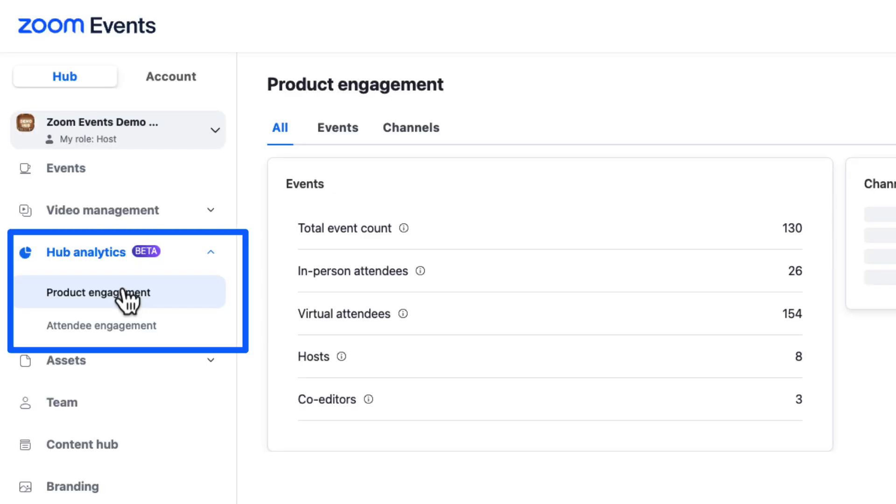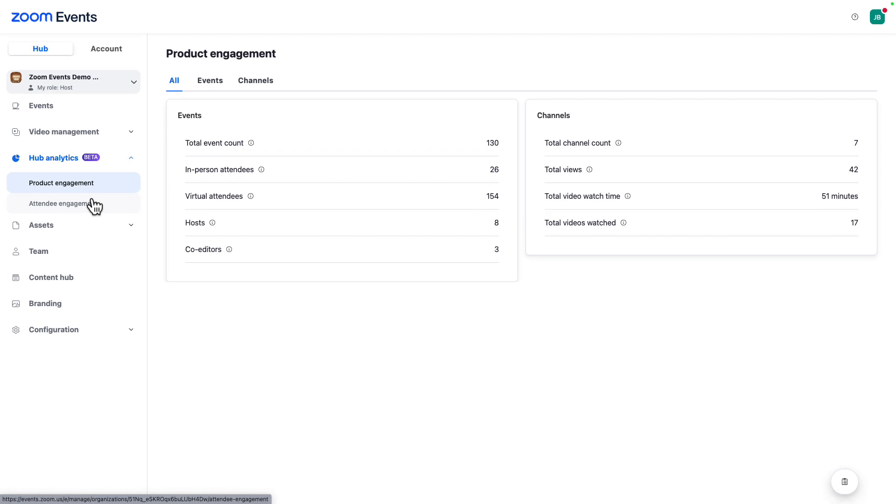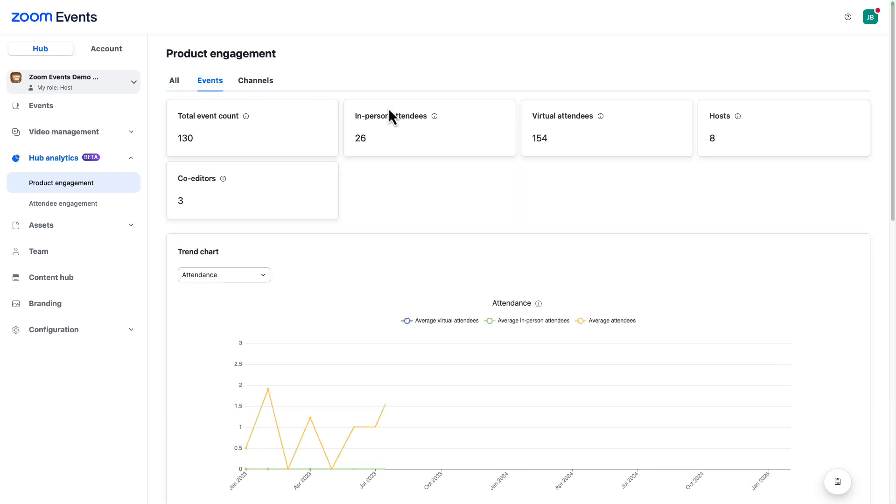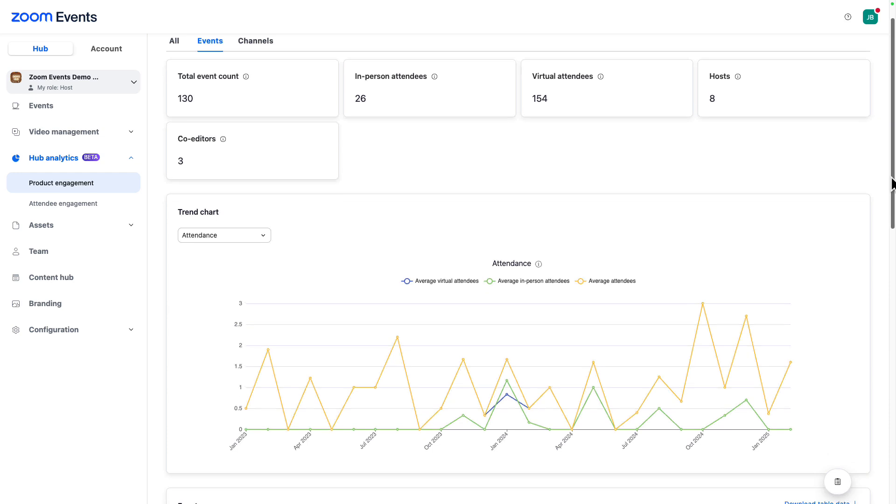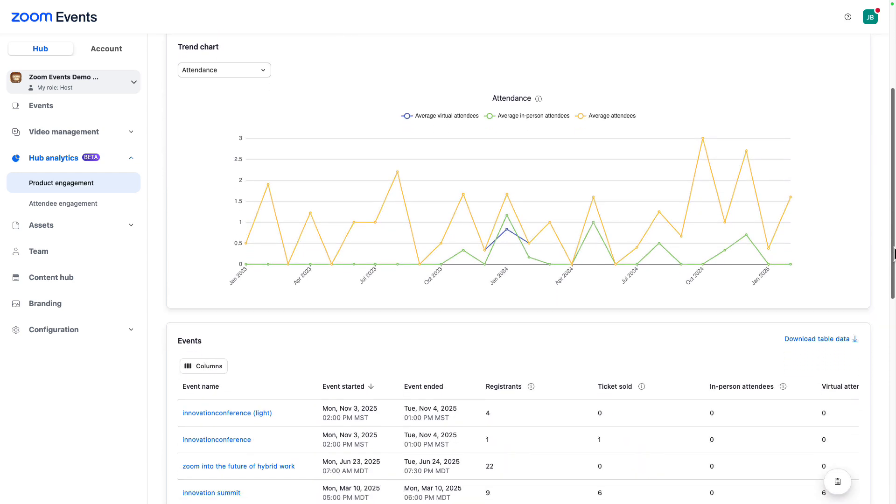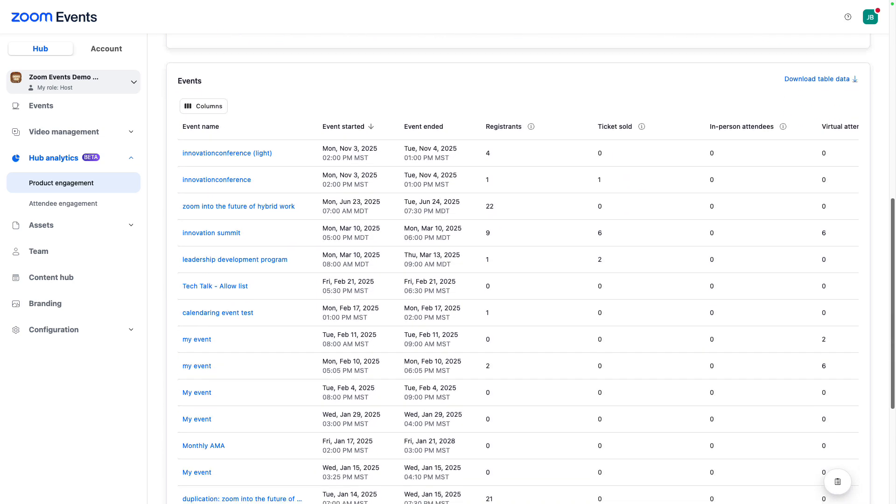Hub analytics are incredibly powerful and currently in beta. From here, you can see a high level view of how events and video content is performing across your entire hub. You can take a quick view of overall attendance or registration trends, along with a grid of all of your event performance metrics. Lots more to come in this area. Be sure to stay tuned.